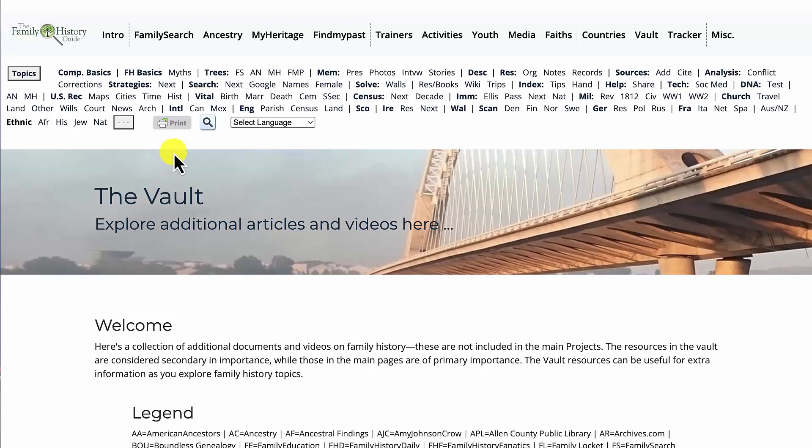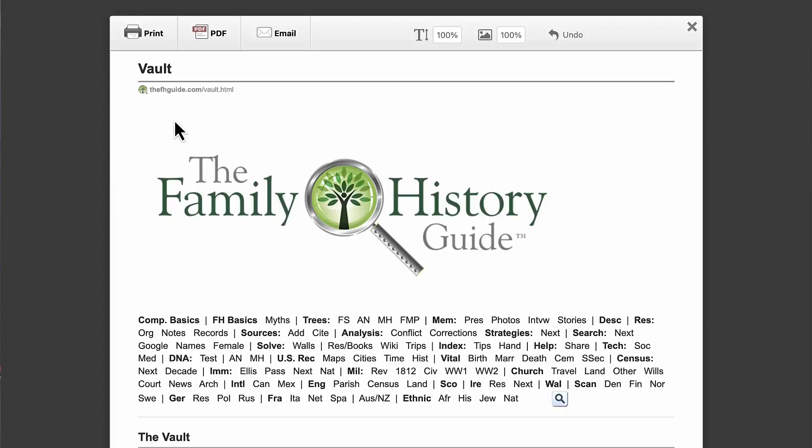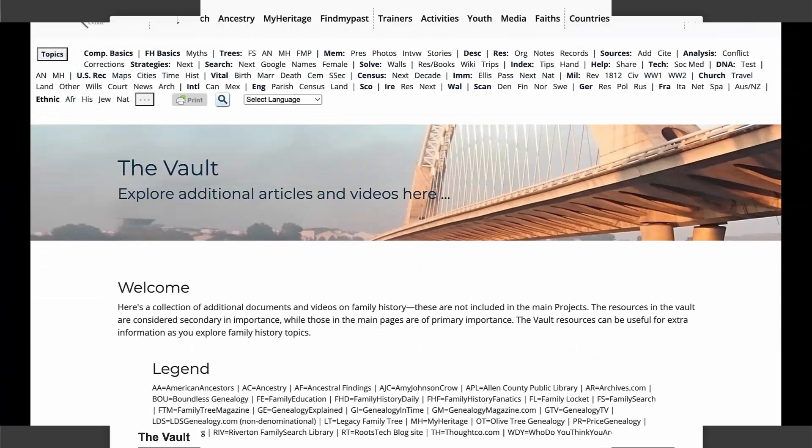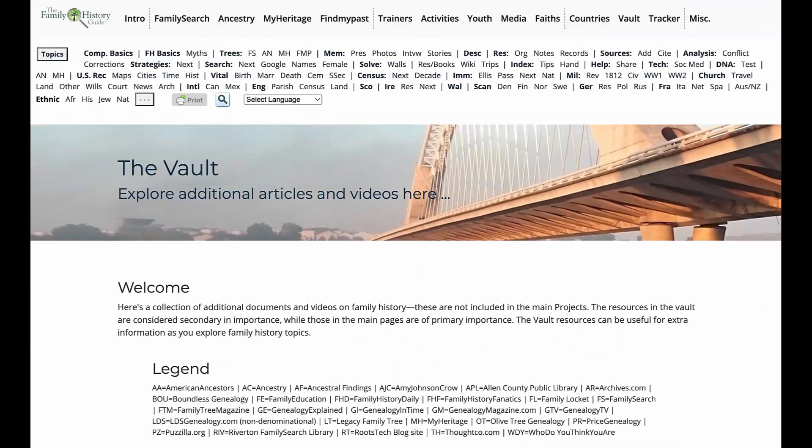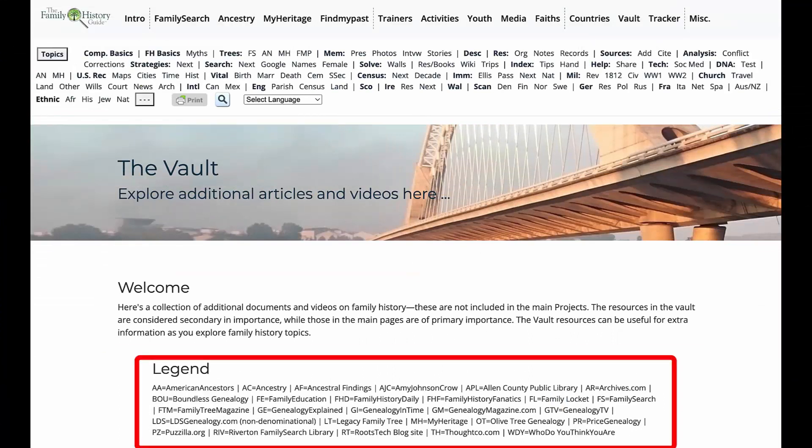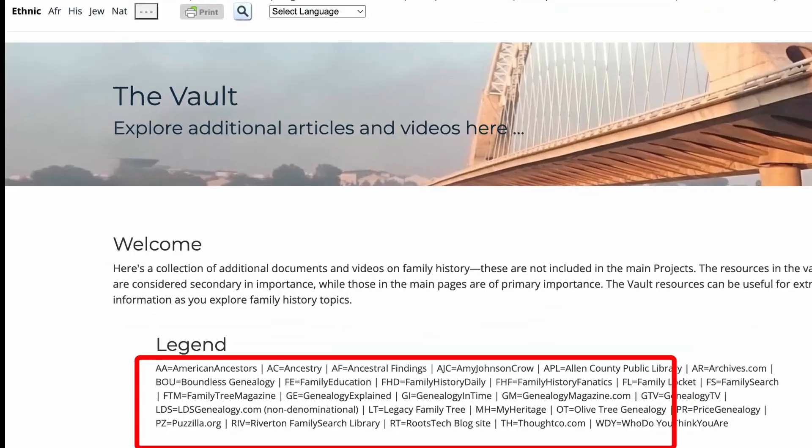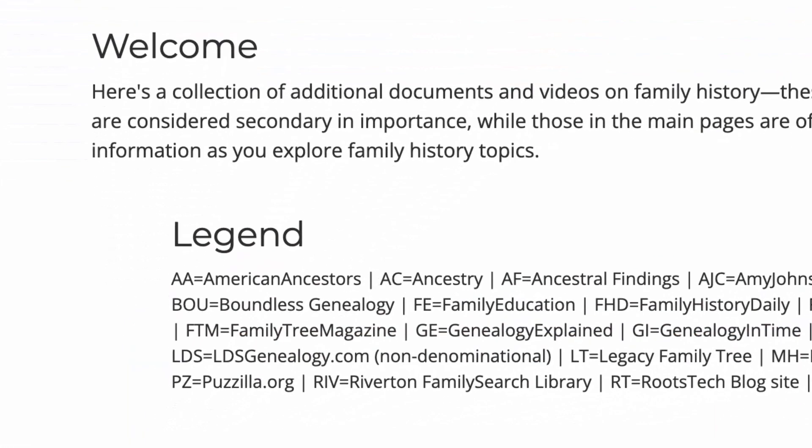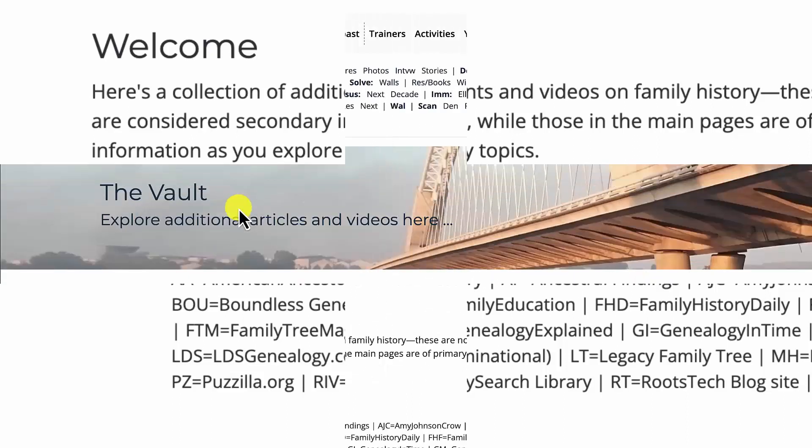The next link allows you to format a print-friendly page. The next section is the welcome followed by the legend. The legend is a summary of the two and three letter acronyms that indicate the source of the links in the vault.